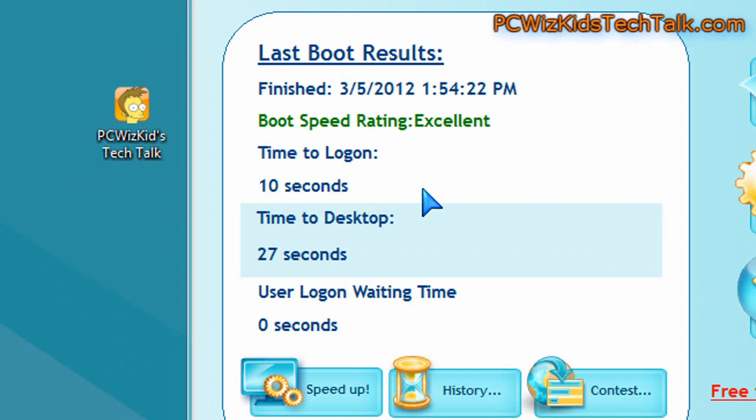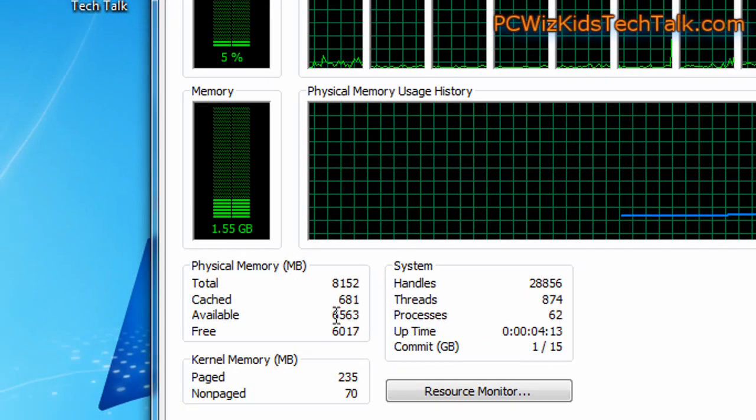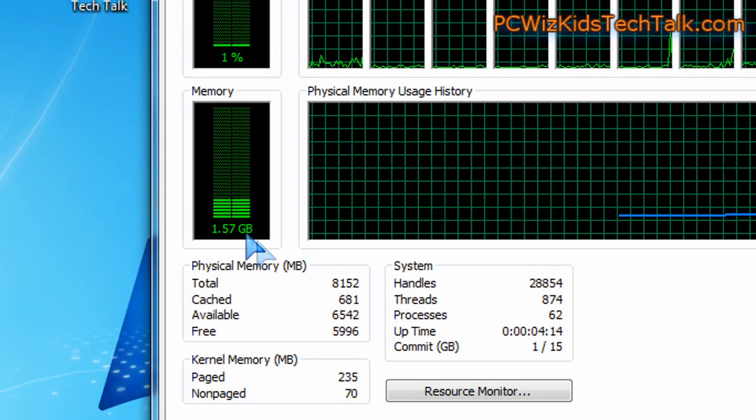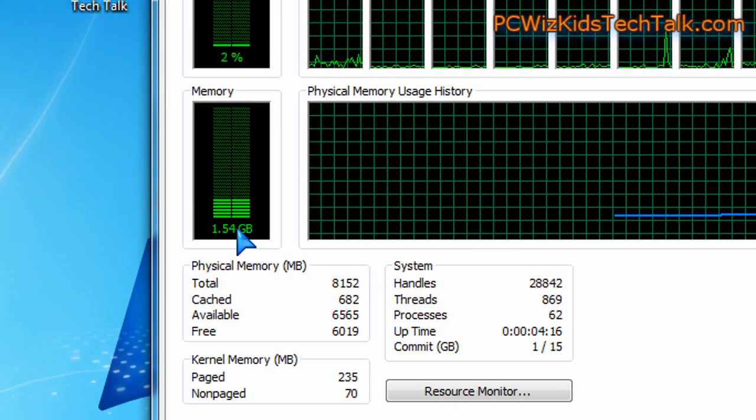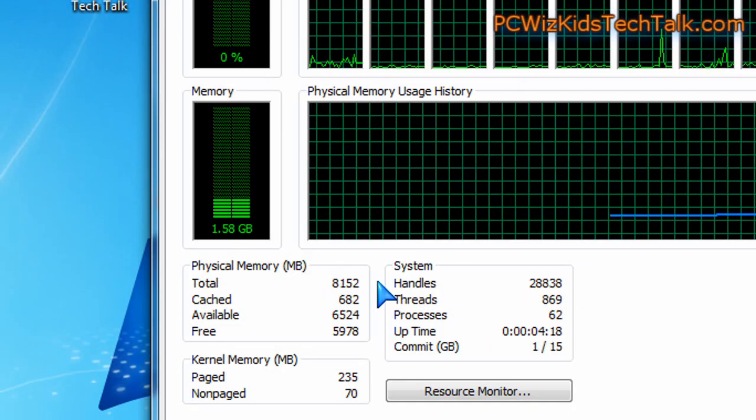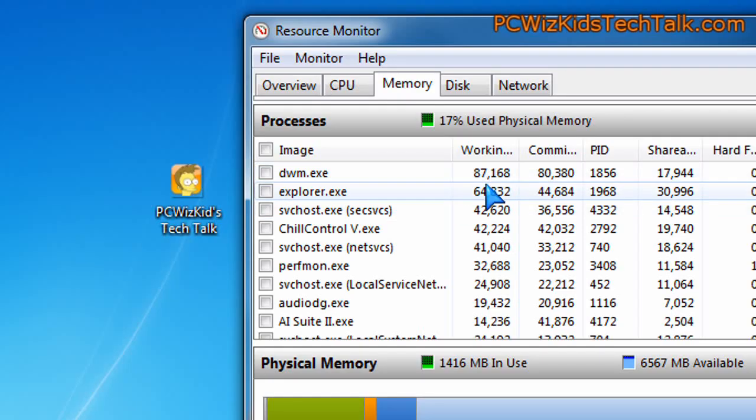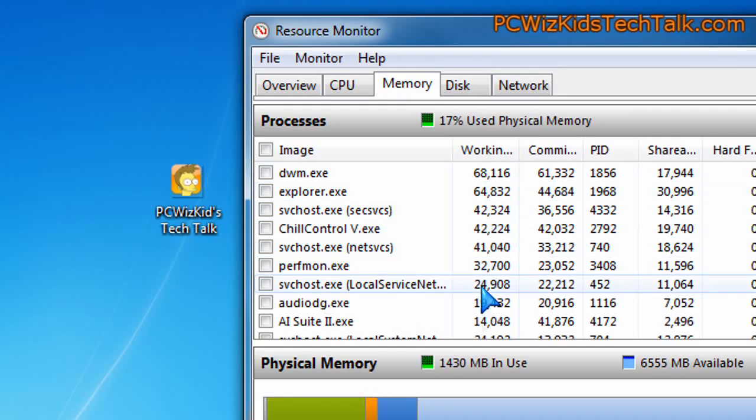Of course, it depends on how many things you have installed overall, but this is the same machine dual boot. Now, memory usage. 8 gigs of memory here in Windows 7, about 1.5 gigs is used up based on all the stuff that's running in the background.